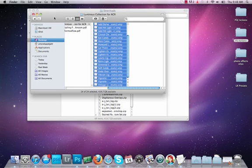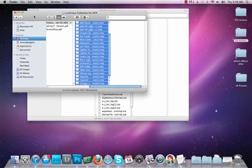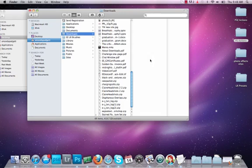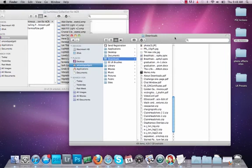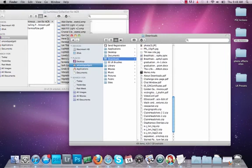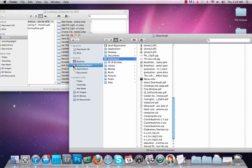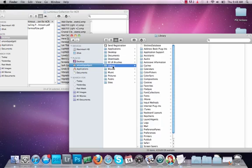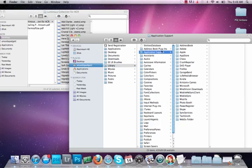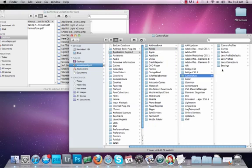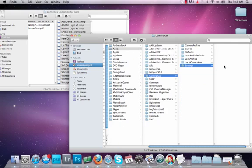Now I'm going to go back to this other window. We're going to navigate to where we want to go. So you're going to be in your drive. Your place has your name. Then you're going to go to Library, Application Support, Adobe, Camera Raw, and then Settings.